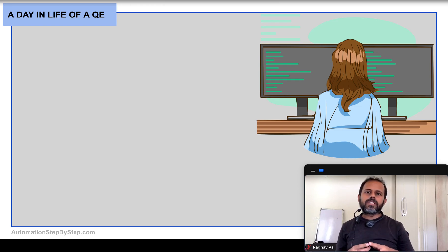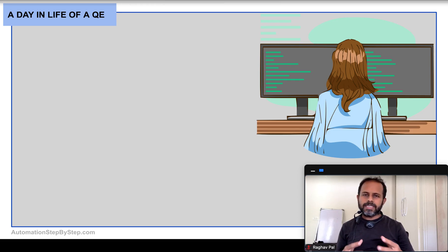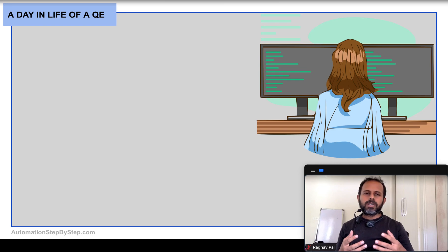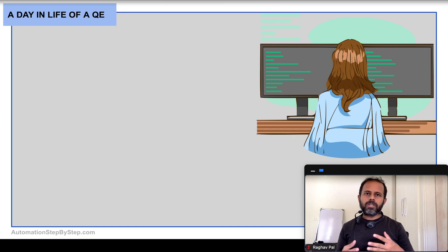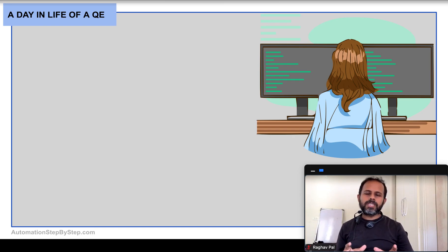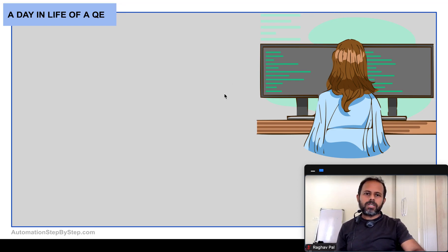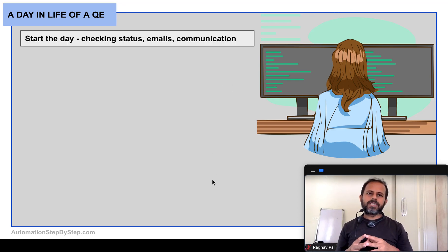There can be different names for these roles or designations. At some places we call them QA engineers or QA analysts, test engineers, test analysts, or simply quality engineers. Whatever be the name of the role, the responsibilities are common. A typical day for a QA engineer starts by checking statuses and updates.